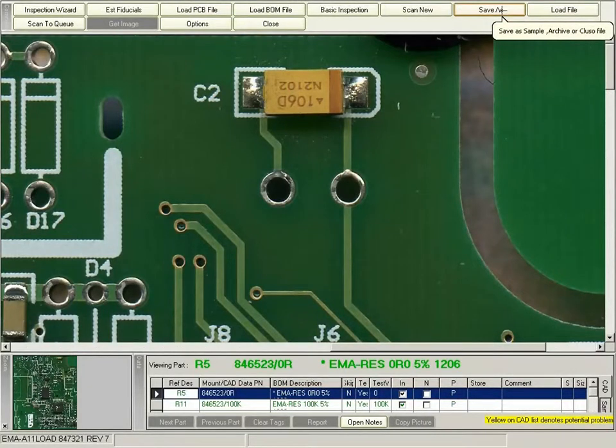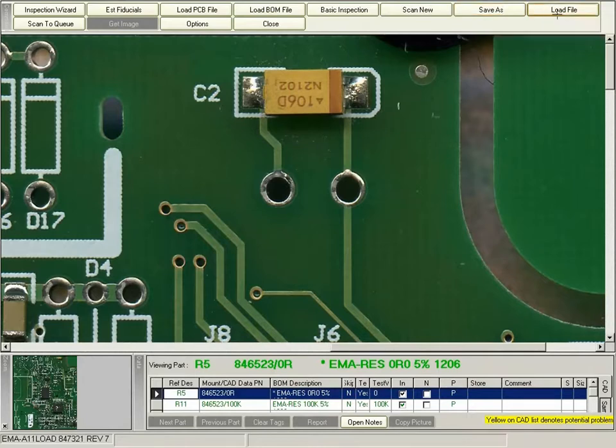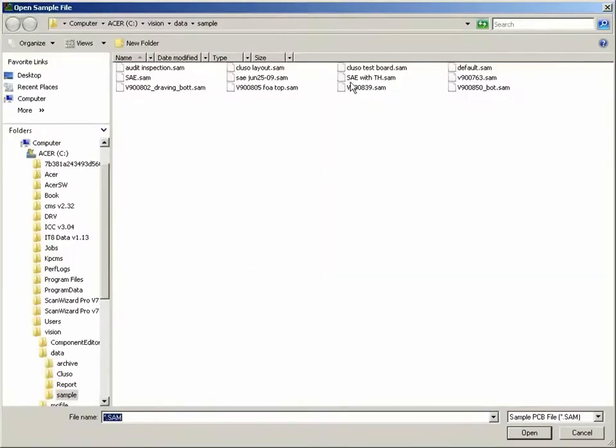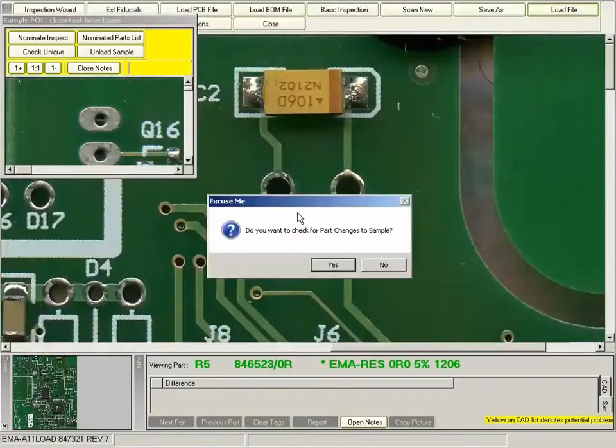This CLUSO video is going to show you how to inspect the PCB using the CLUSO Vision system. After scanning in a board, the operator or inspector will have to load the golden board to compare against.